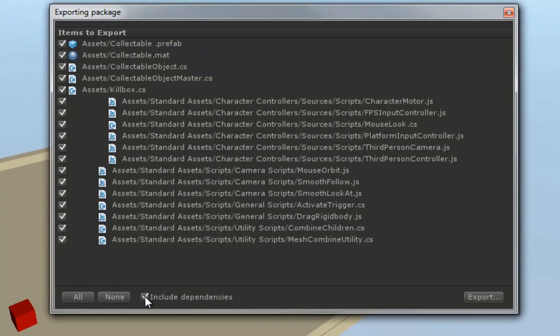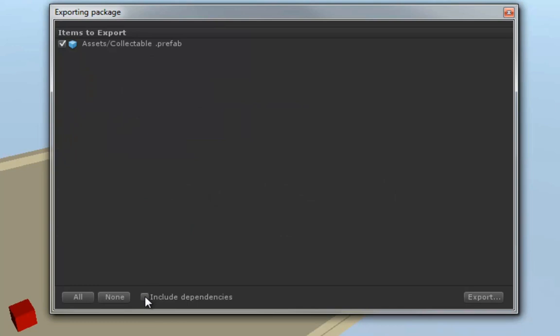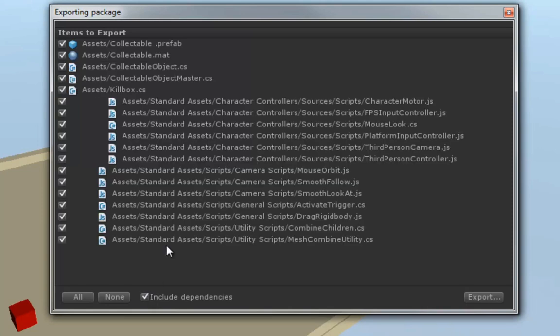And this is a checklist of all the things that it can export along with your prefab. Now, down here, there's an Include Dependencies checkmark. And if you uncheck that, it will only specifically export that prefab, and none of the dependent scripts or items that go with it. For us, we want to include some scripts, because that's what makes our prefab unique.